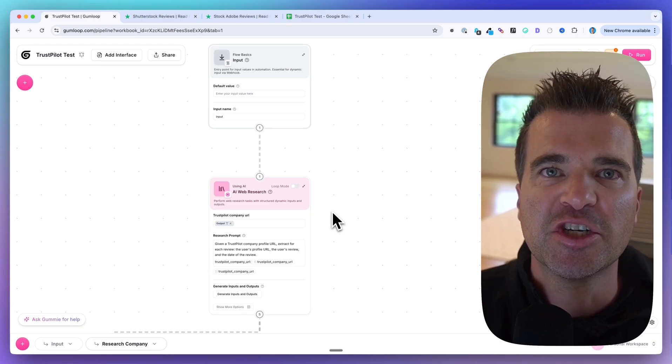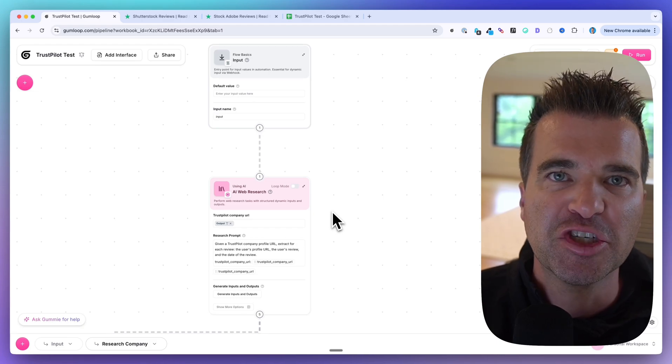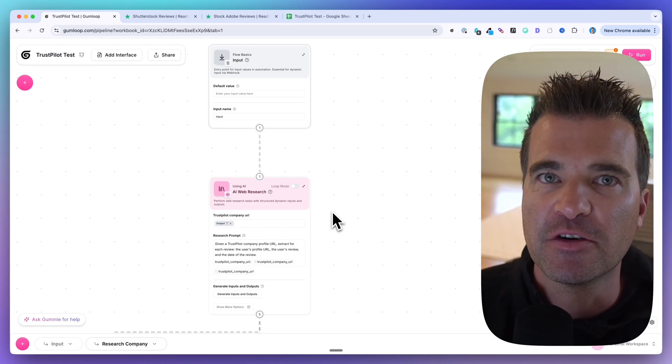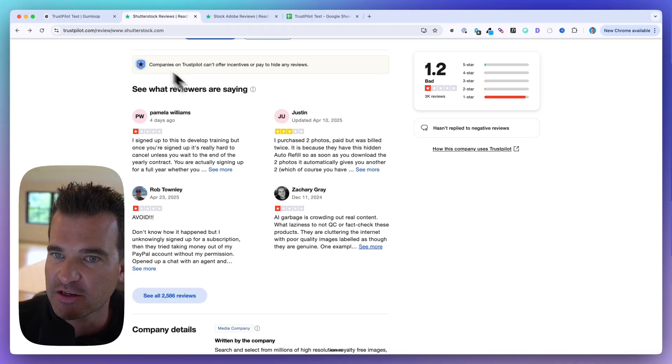Hey guys, in this video I want to share an automation that I sold to a client for a thousand dollars.